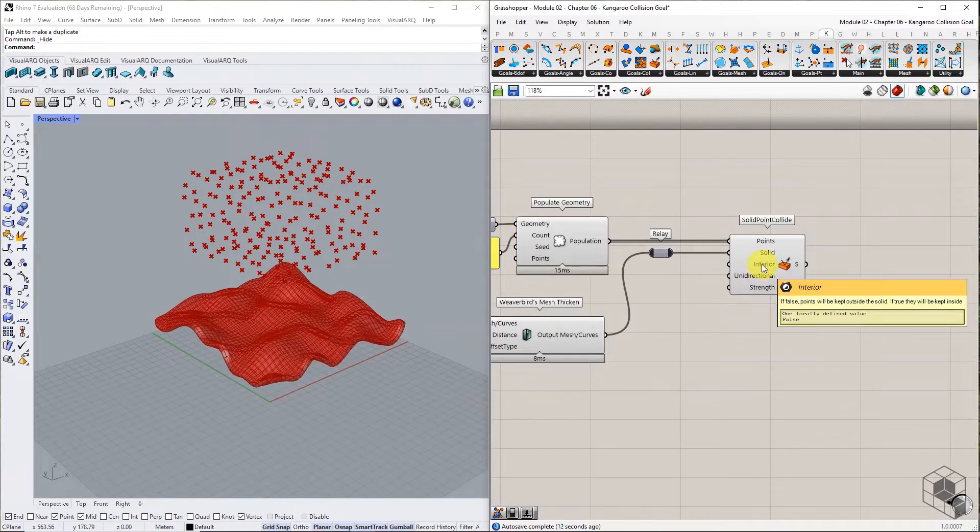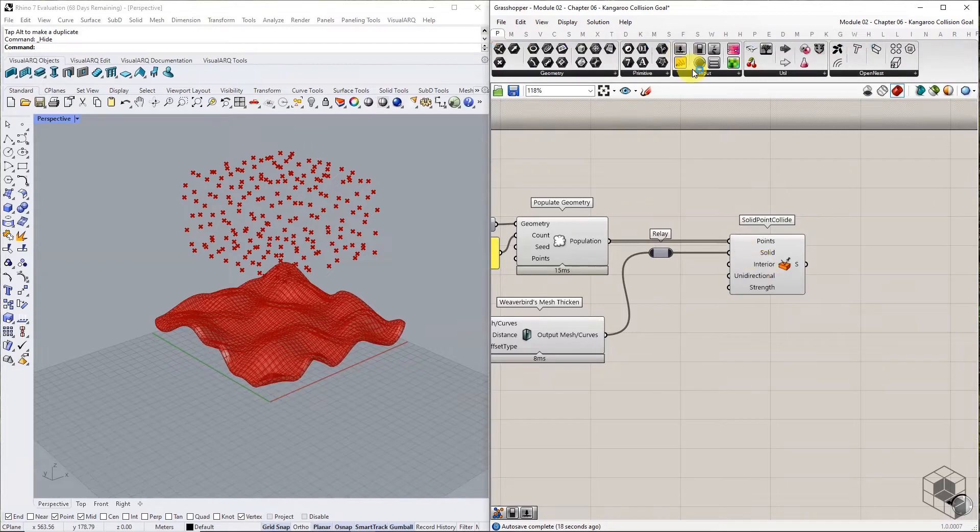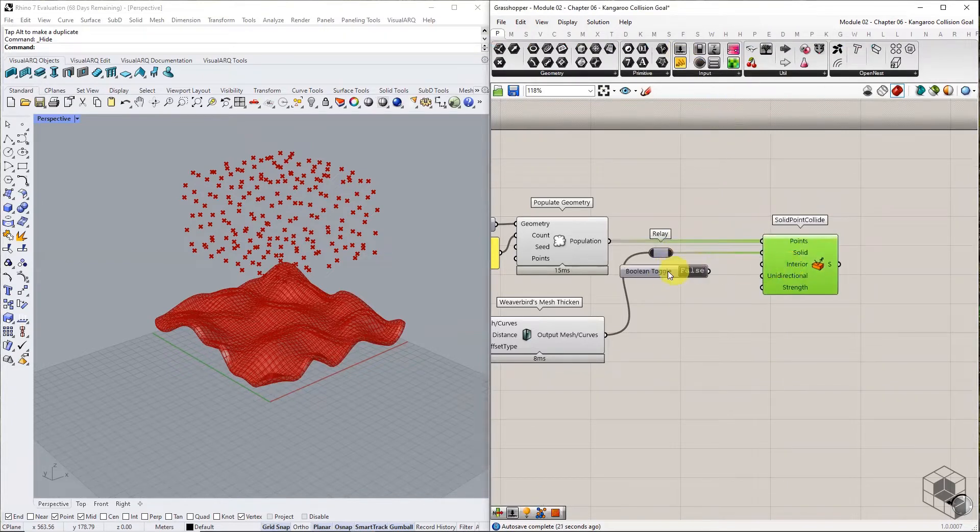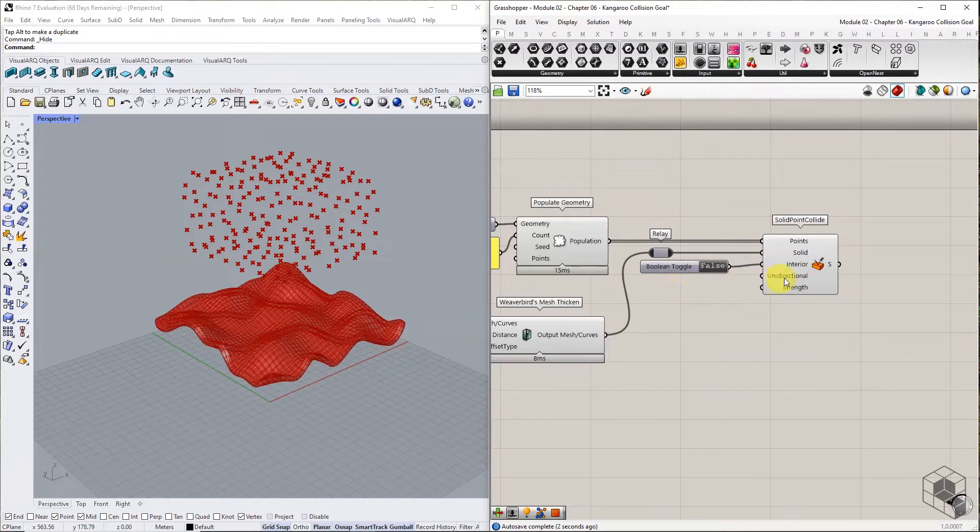The interior input requires a boolean value that controls if the points are to be kept outside or inside the solid geometry. True will ensure that the points are kept inside, and False will keep the points outside. Set the boolean toggle to False and connect to the interior option.